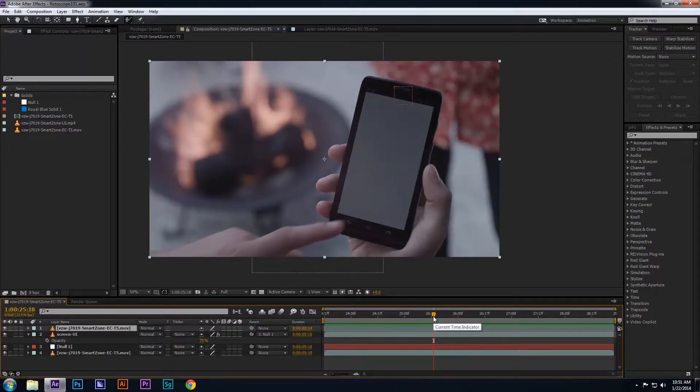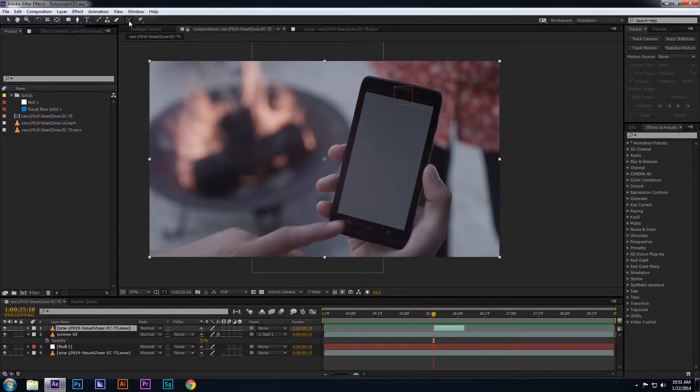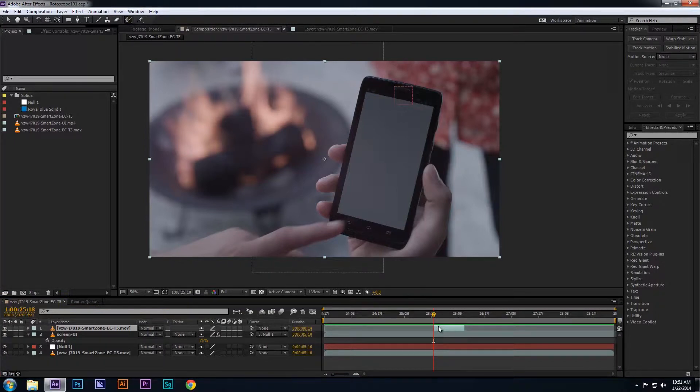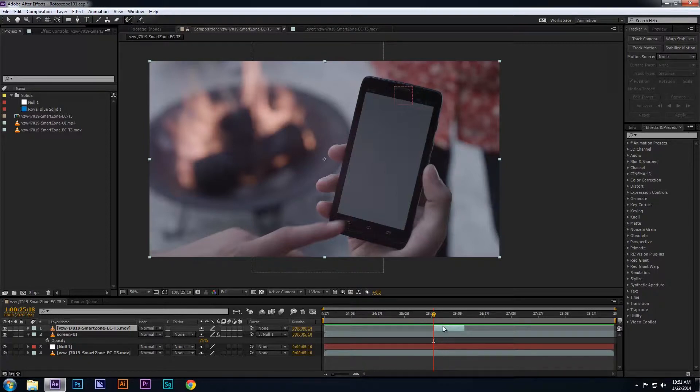Now you're ready to use the rotoscope tool. So go to the toolbar and select the rotoscope tool. Then select the layer you want to roto and double-click that layer, which is the frame where the finger comes in contact with the screen.